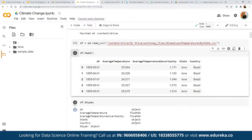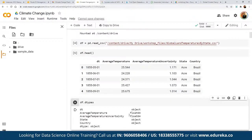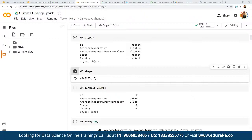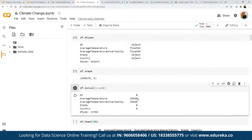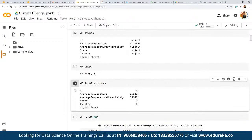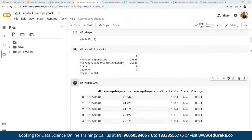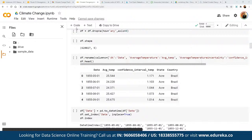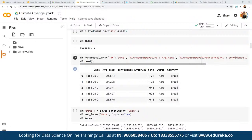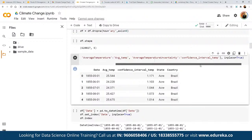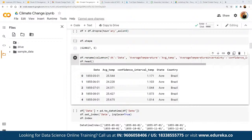We check the data types using df.dtypes, which shows the column names and their data types. We print the shape to see how much data we have, and check for null values using df.isnull().sum(). Then we rename certain columns: 'dt' to 'date', 'AverageTemperature' to 'average_temperature', and 'AverageTemperatureUncertainty' to 'confidence_interval_in_temperature' to make labels more aligned with our objectives.